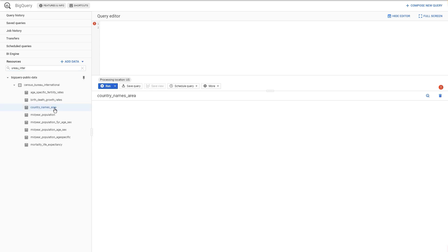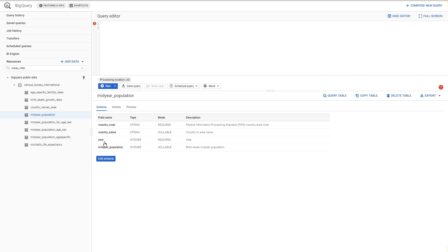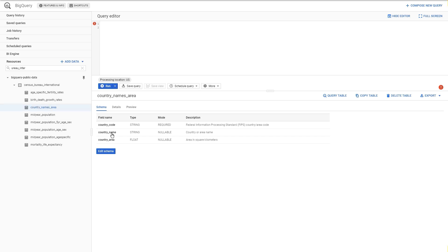Let's look at the country names area table. It's a small table with a country code, a country name, and a country area. In the mid-year population table we have a country code, country name, year, and mid-year population. So there are two columns that are the same in both tables: country code and country name. We will combine these two tables and join them together because we want to pull out the year from one table, and country name, population, and country area from another.